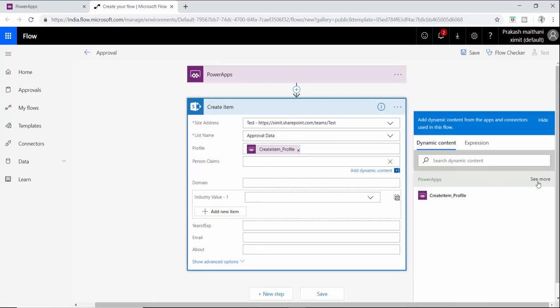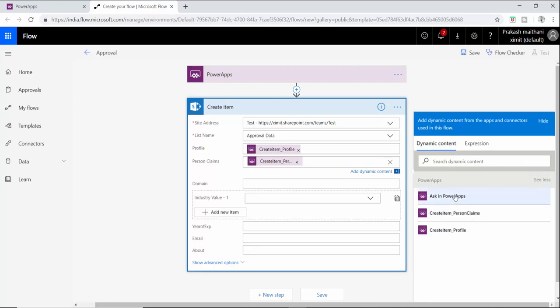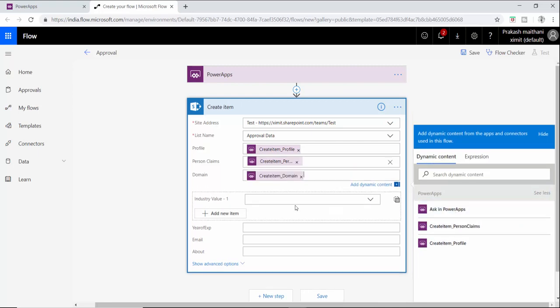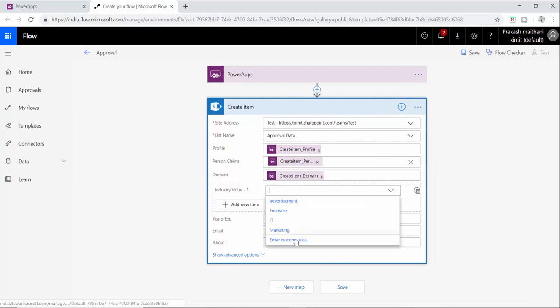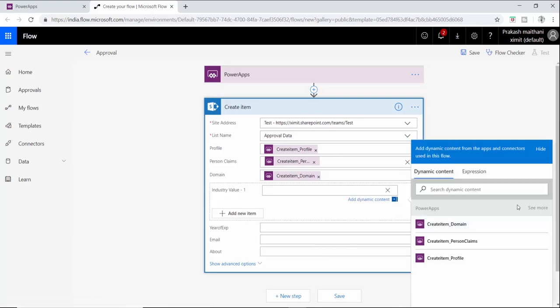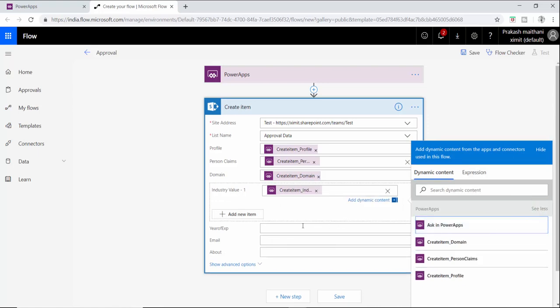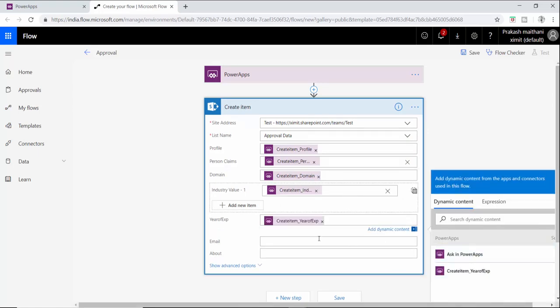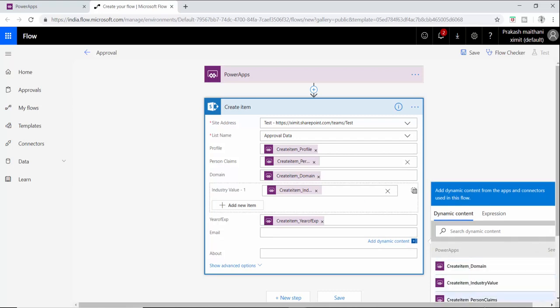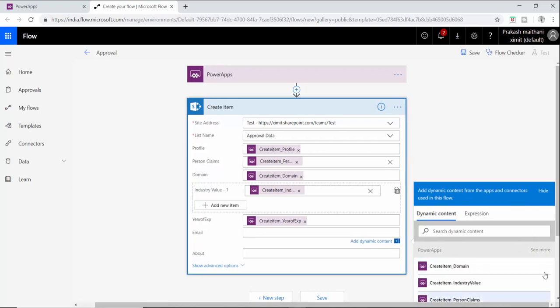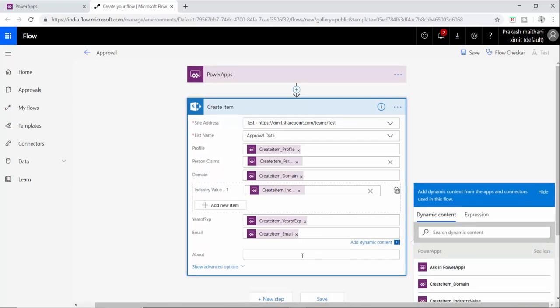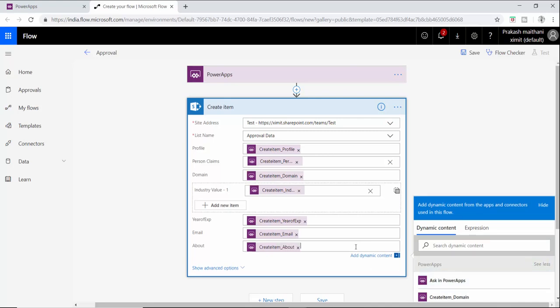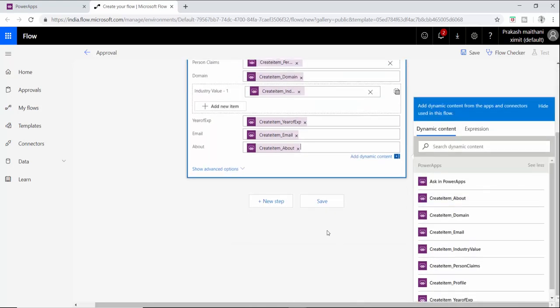In the person group columns we have to add a custom value, so select that. Just click on see more everywhere whenever you get a person and column field and this drop down. You have to click on this, enter a custom value, see more, ask in Power Apps. Just do it for all these items. Once that is done, click on save. Your flow will be saved.